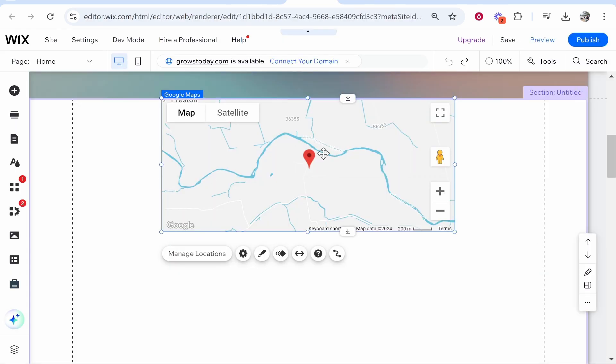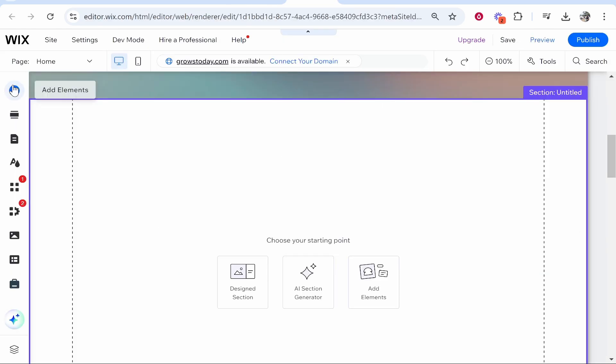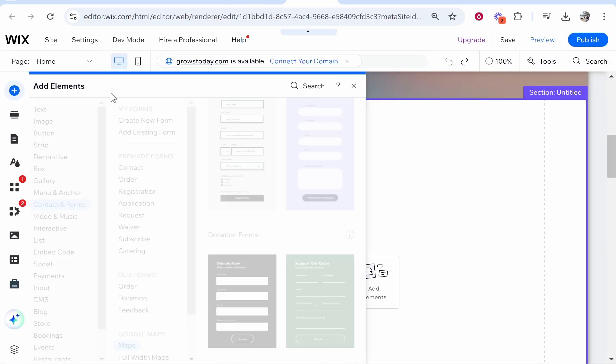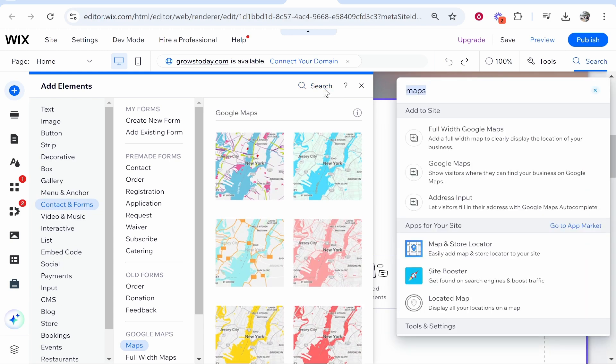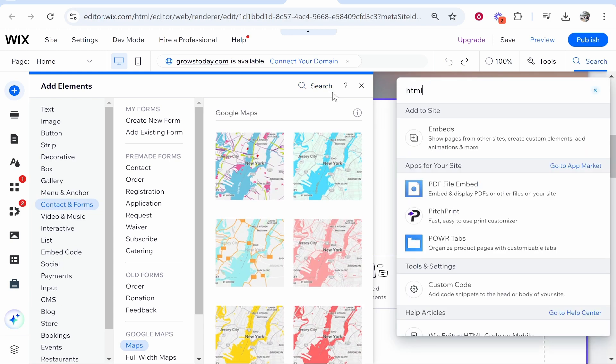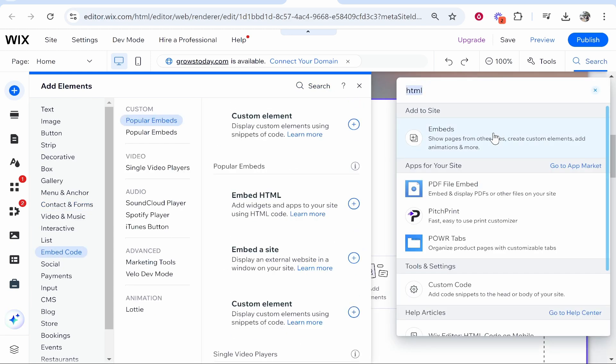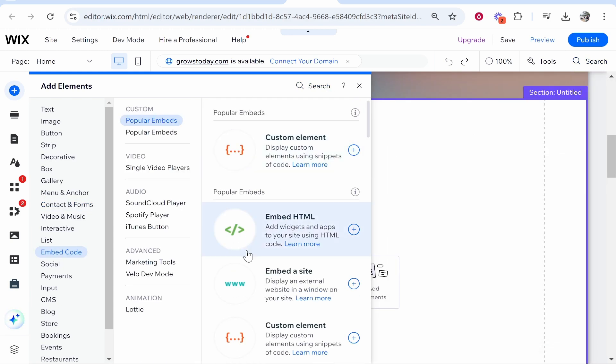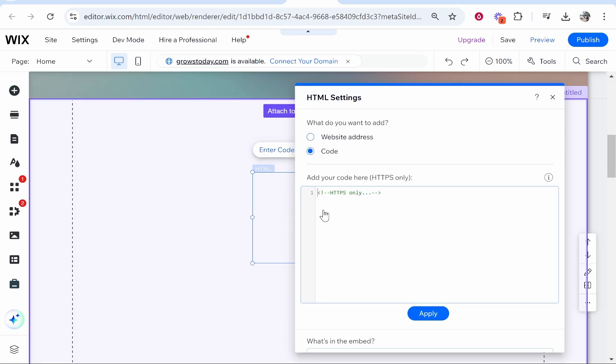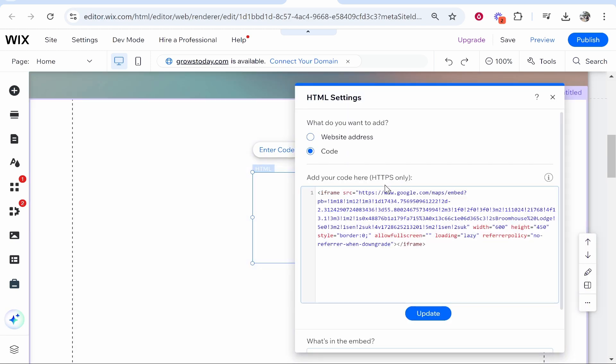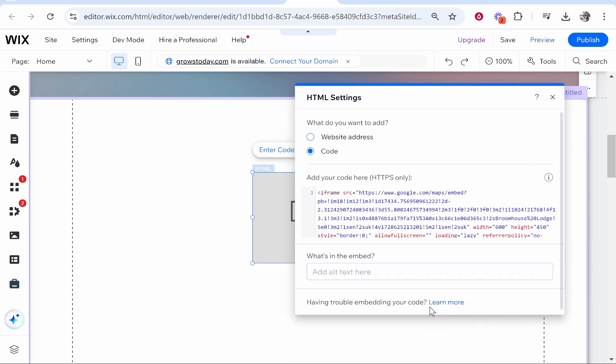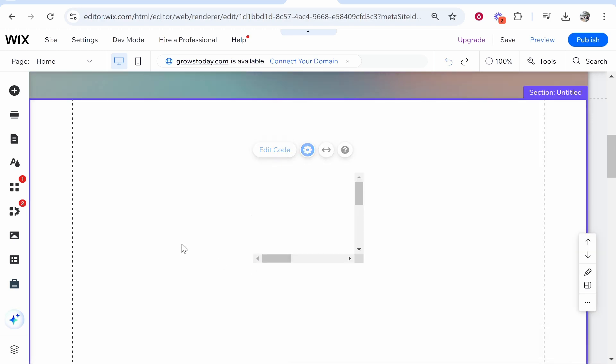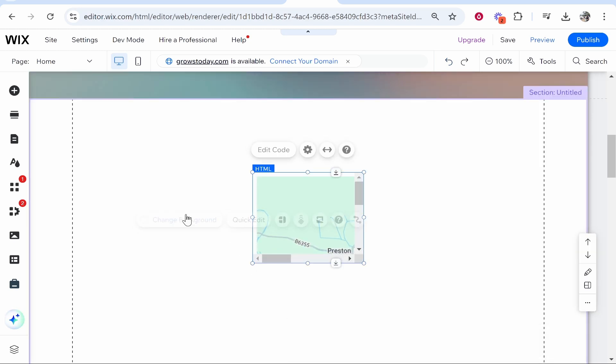you can go to add elements and then search for HTML. Then go to embeds and embed HTML. This is what you're looking for. If you wanted to do it this way and paste in the code from Google Maps, you just paste it in, click update, and then it should recognize this is the Google Map. There we go.